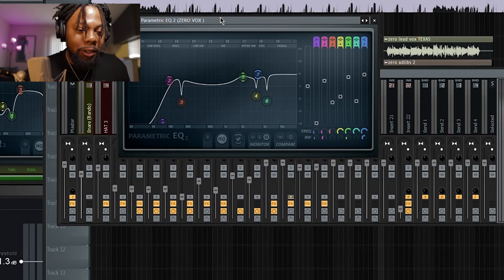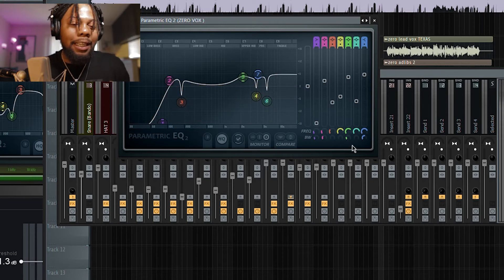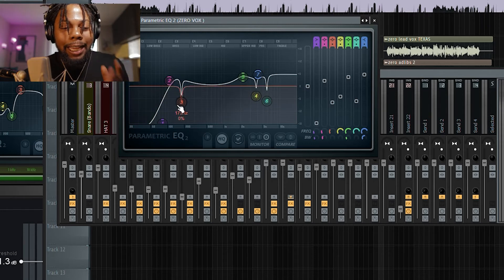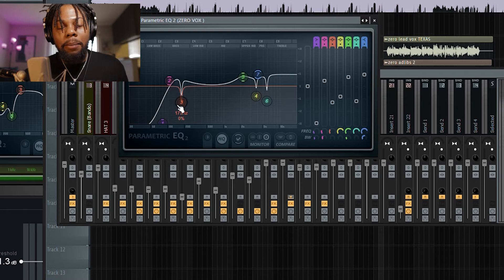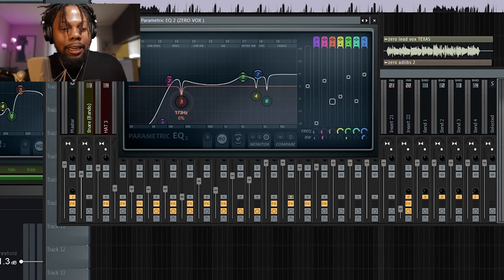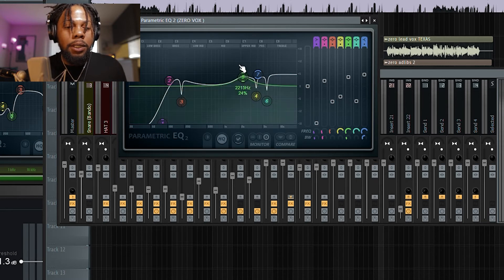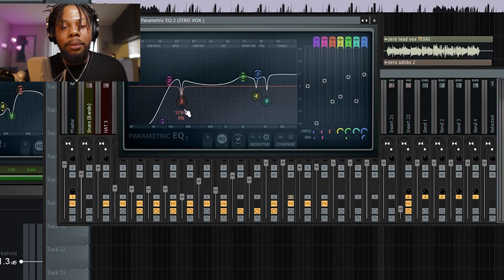So you have the EQ. The first thing you want to do before you even decide the EQ is start with taking out frequencies that sound bad. Now, when I took out this low frequency, at first it really didn't sound bad. But I was searching for it because I knew there's probably going to be something that I can't hear in my headphones that's just going to be too much in the low end.